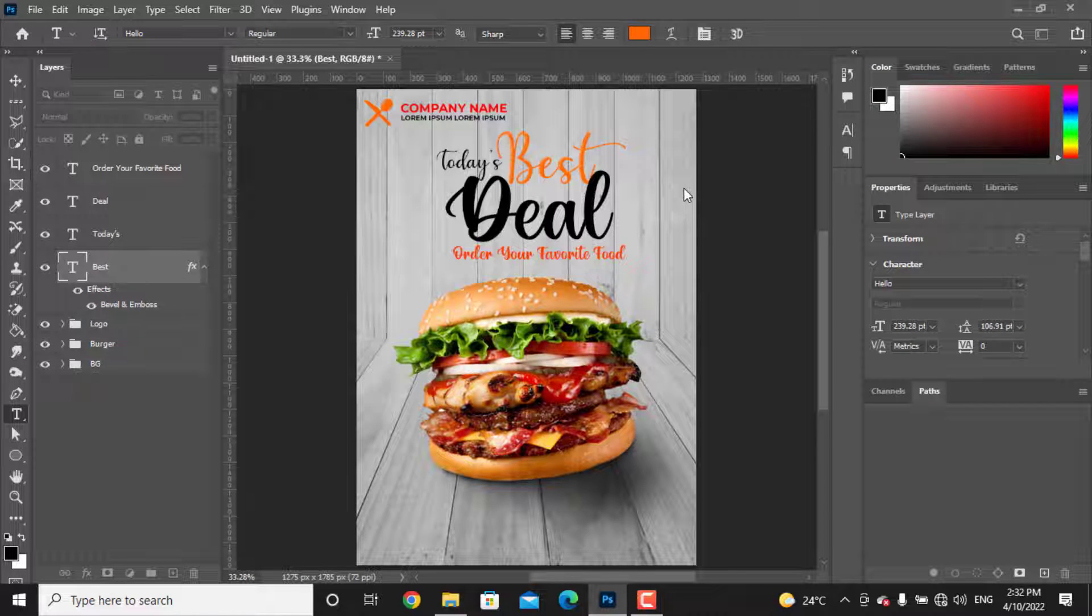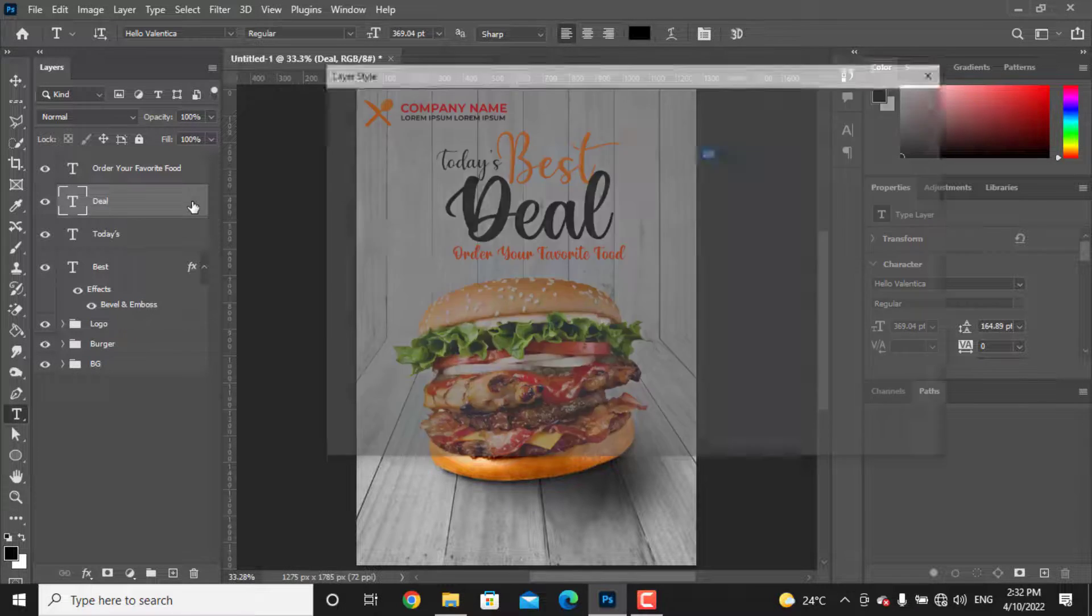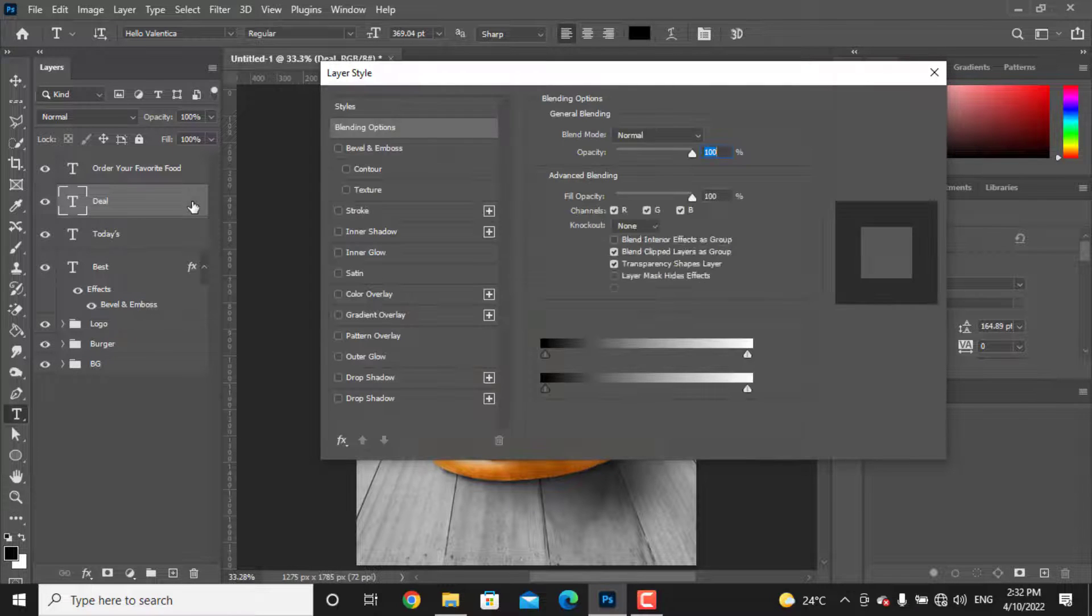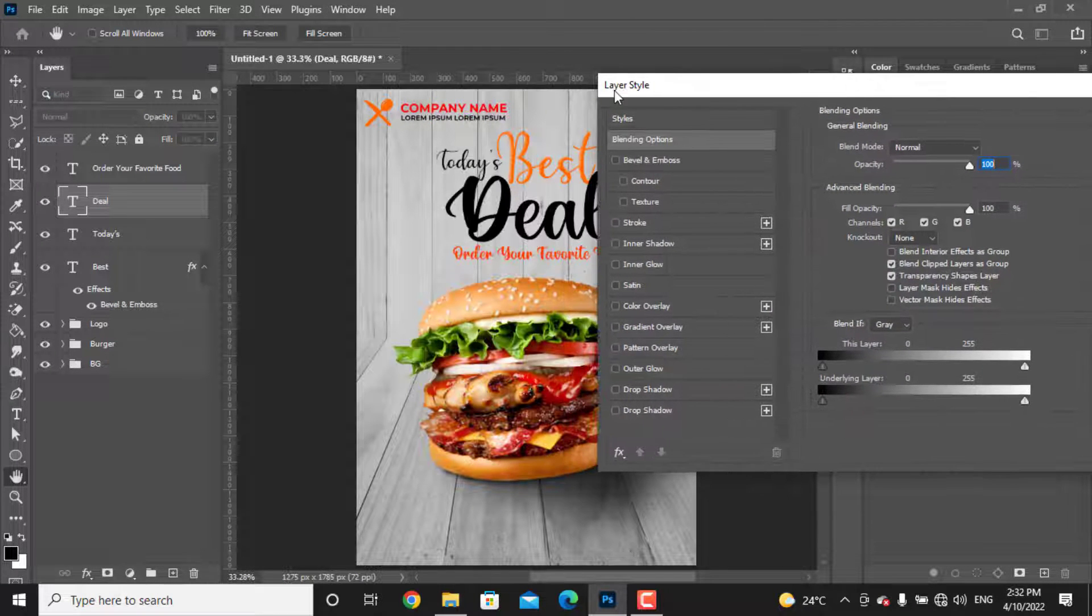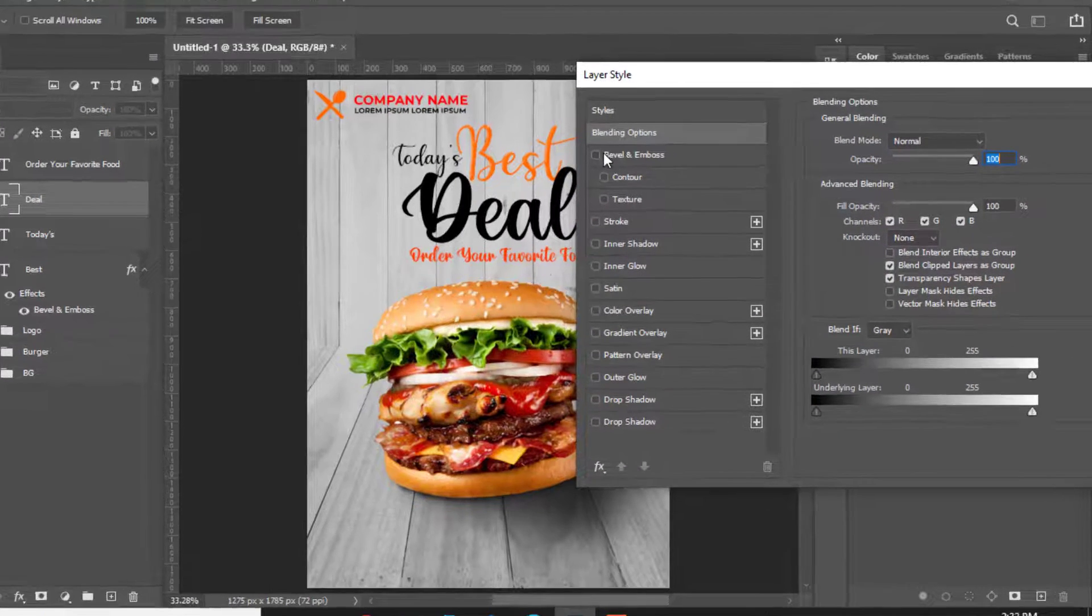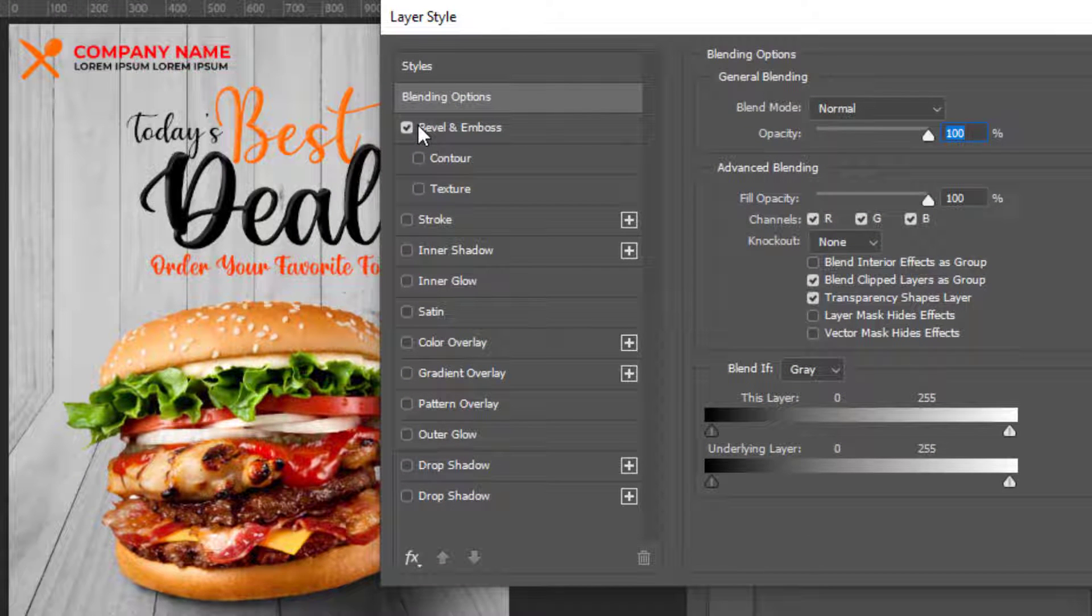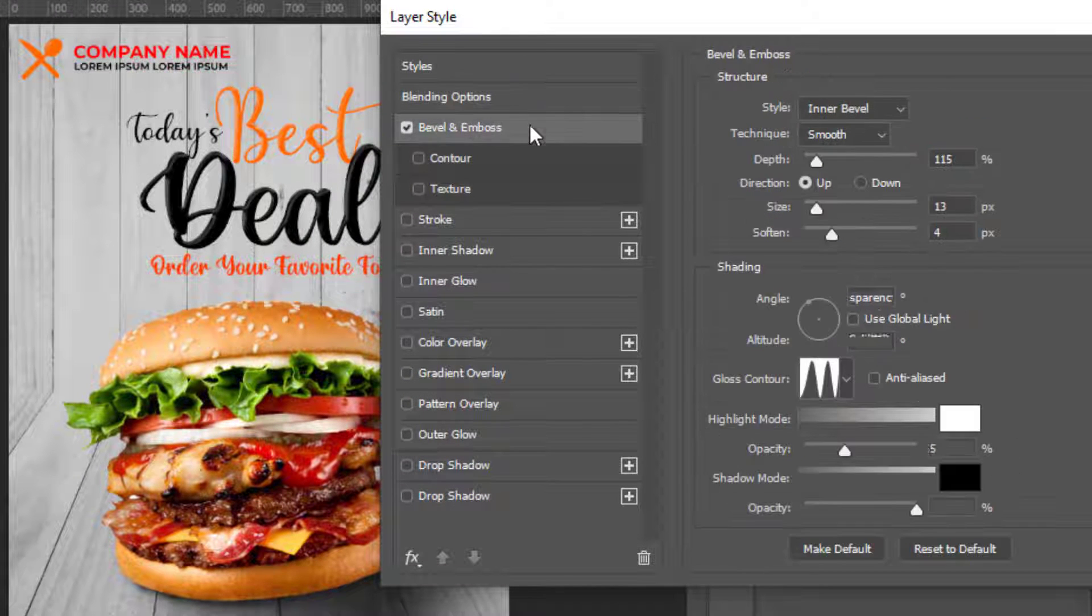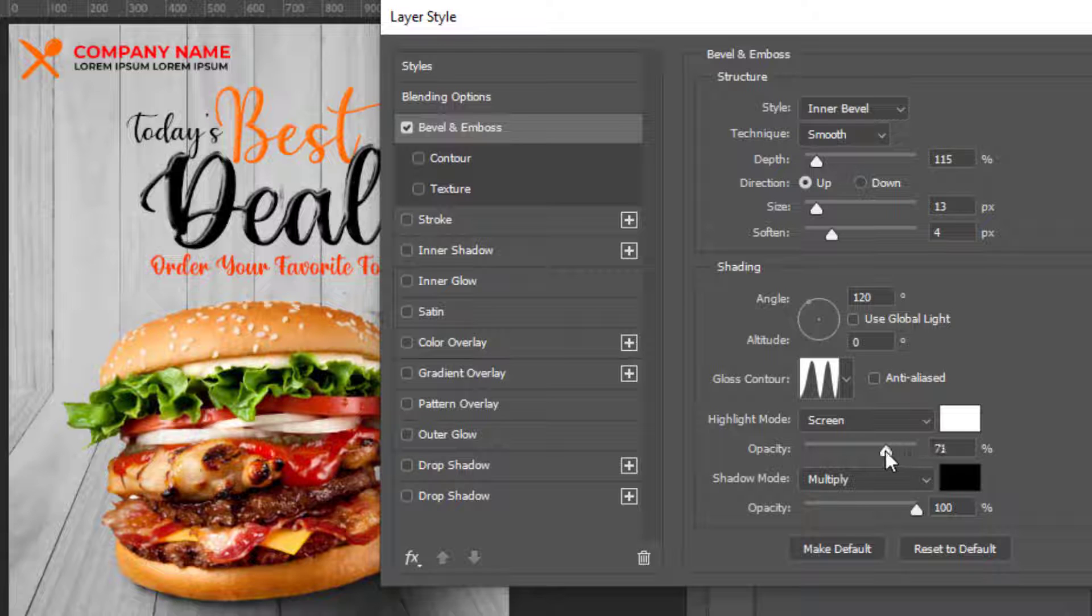I will apply these effects on the other text too. Double-click on the text, check the Bevel and Emboss. And if you want, you can increase the highlights on this text to be more eye-catching.